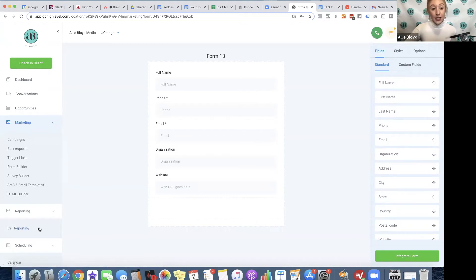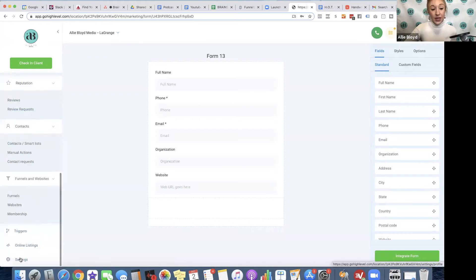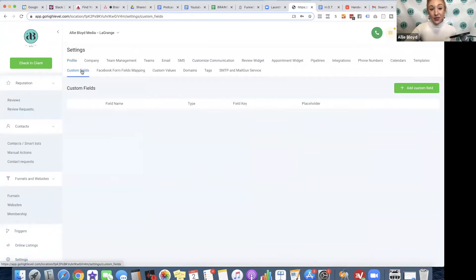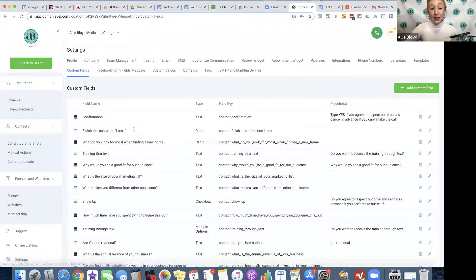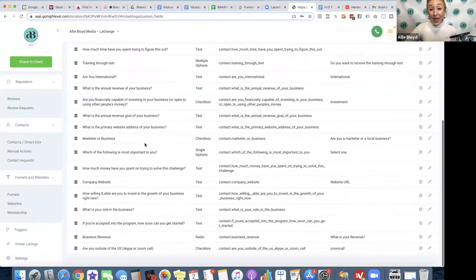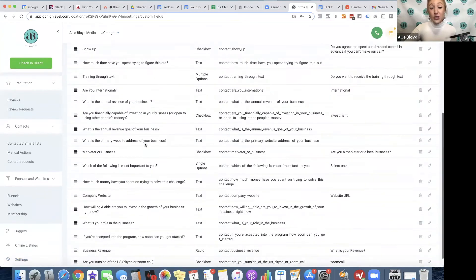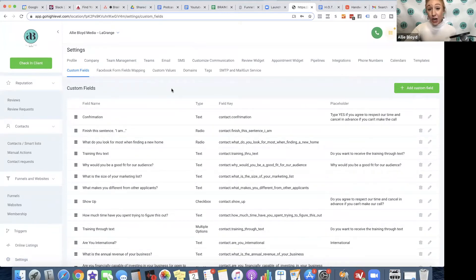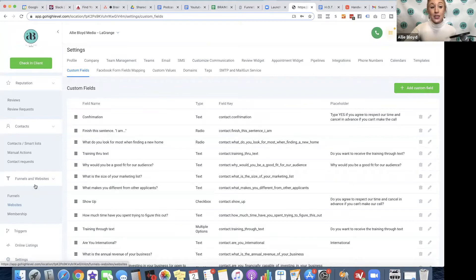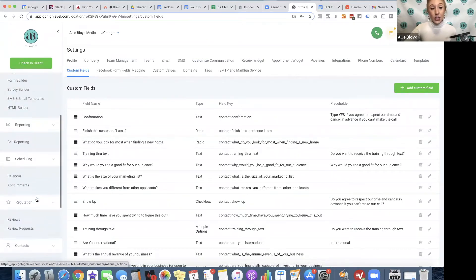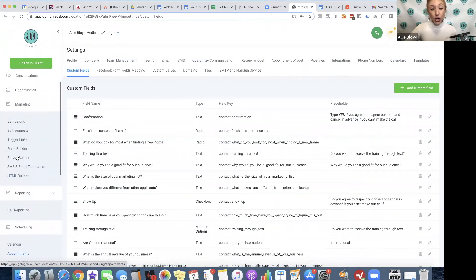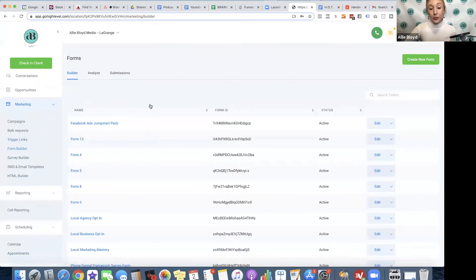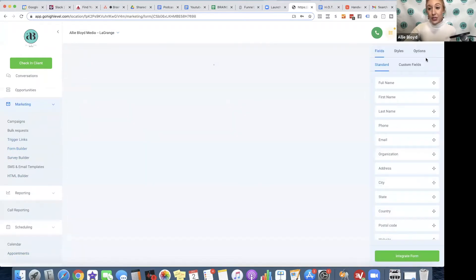Custom fields is going to be under settings and custom fields. These are all the custom fields that we have set up so that we can actually map those to individual users, contacts, and opportunities, and we can also ask them those specific questions in our forms. So let's go back up to marketing and our form builder and we'll create this new form again.